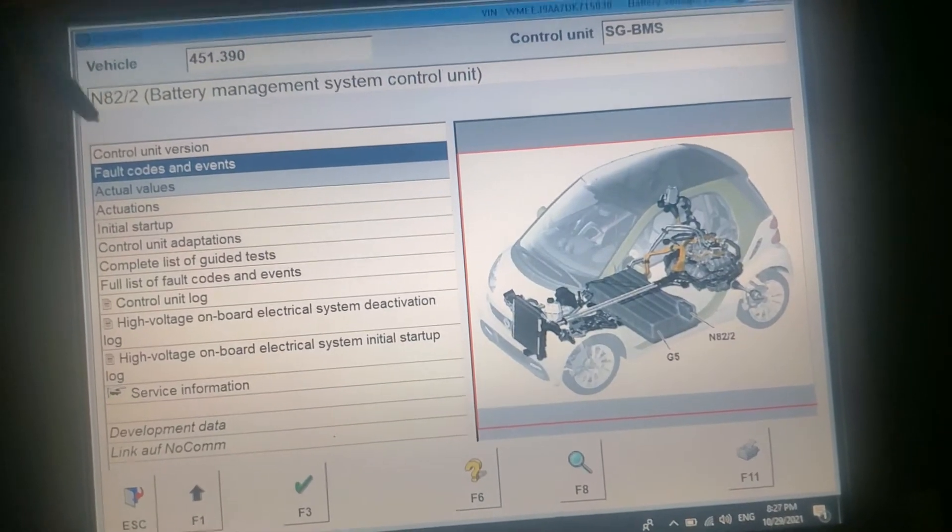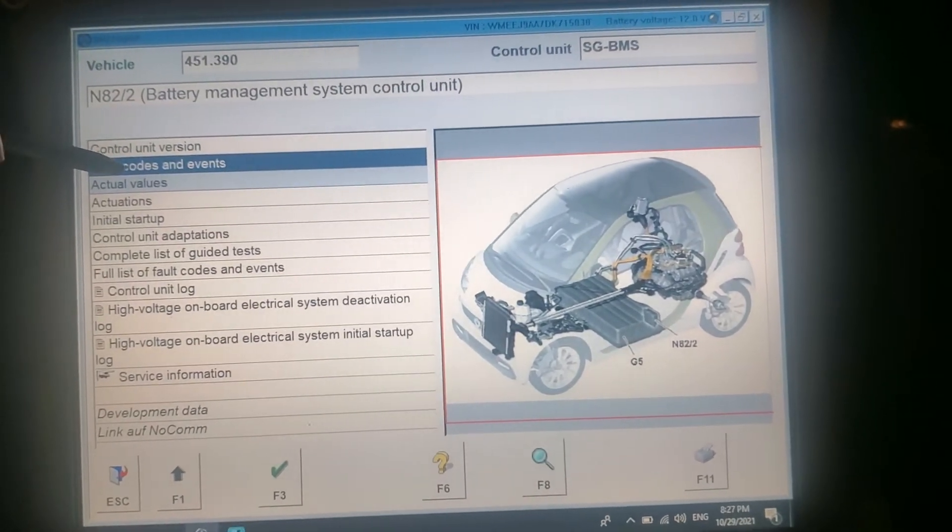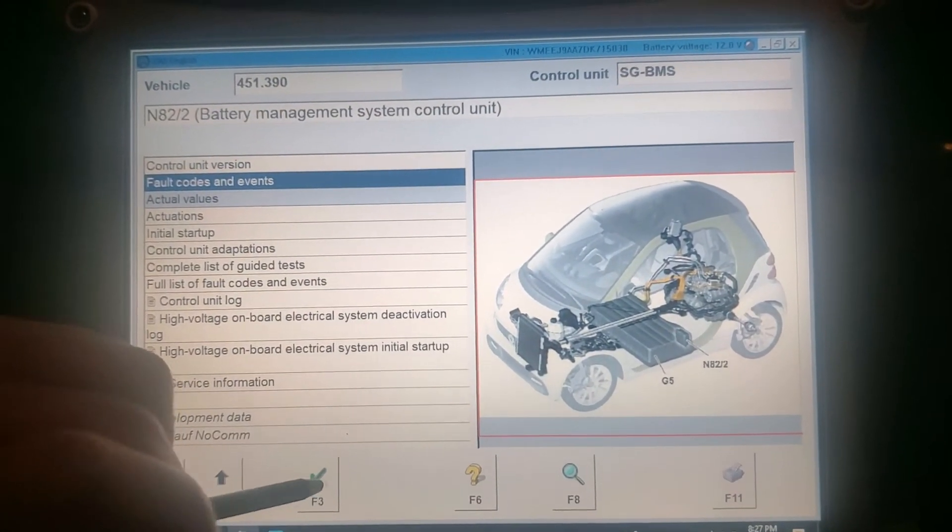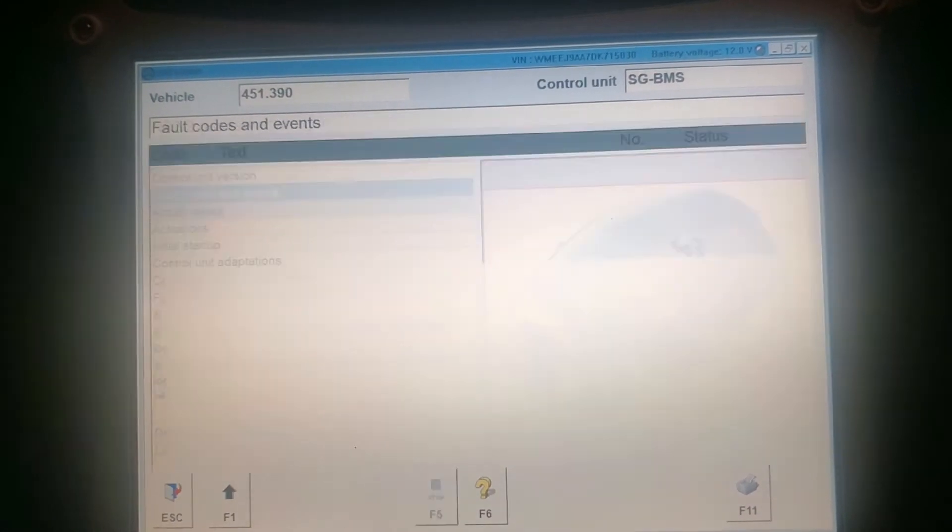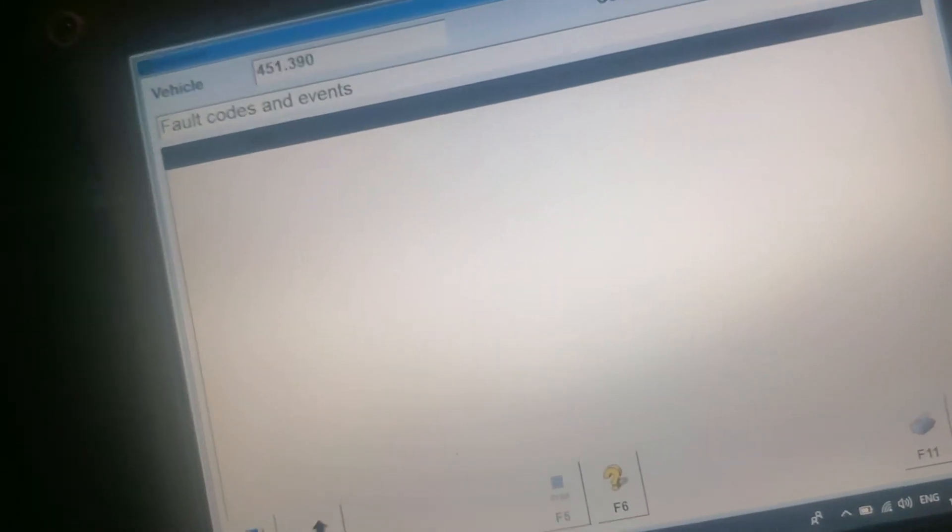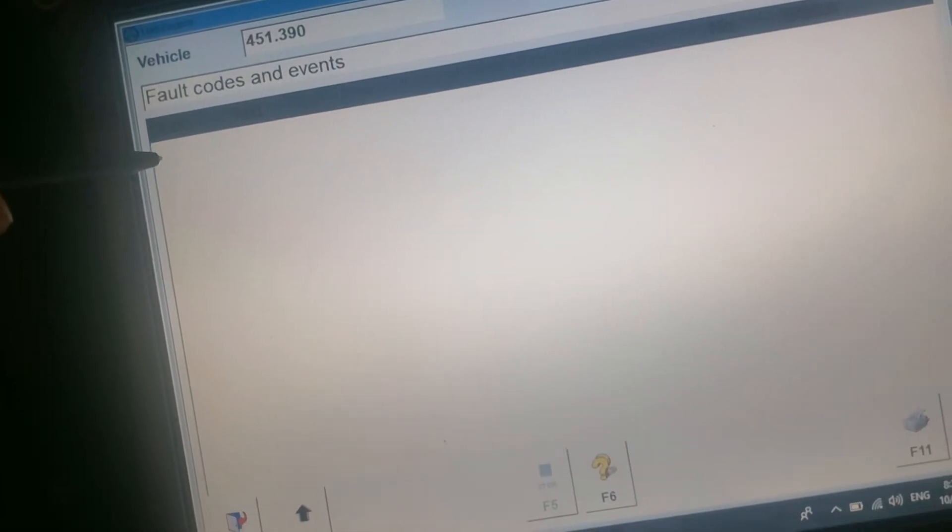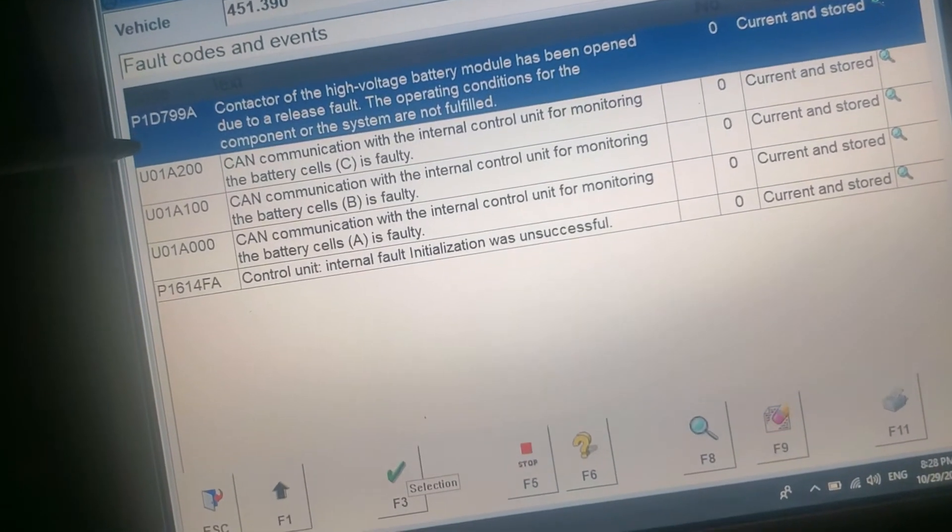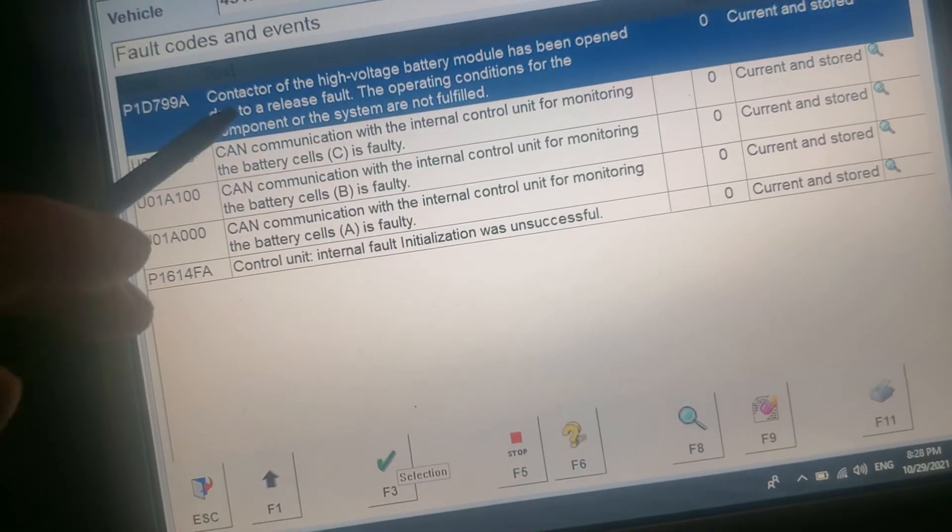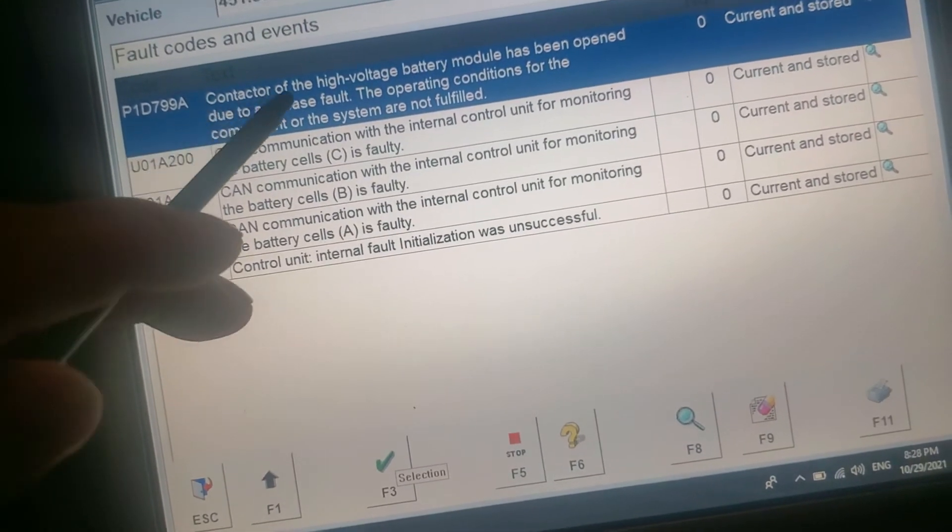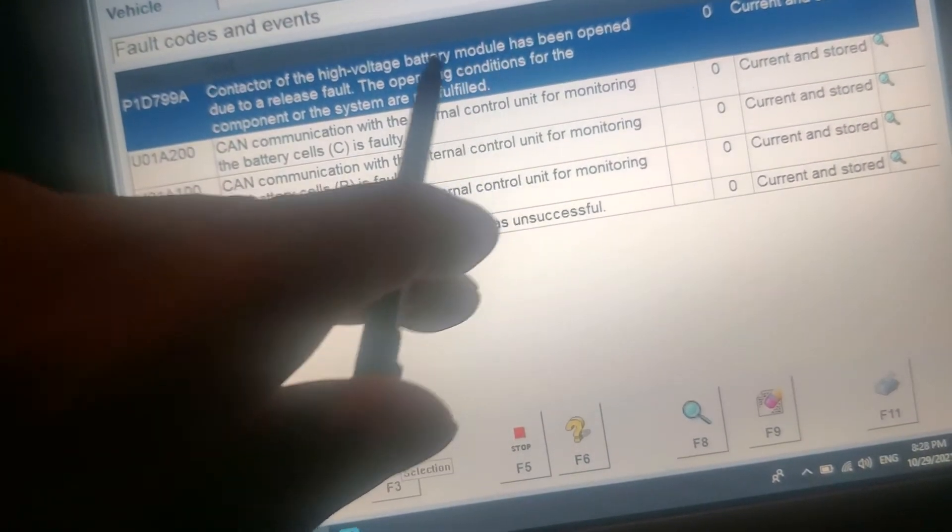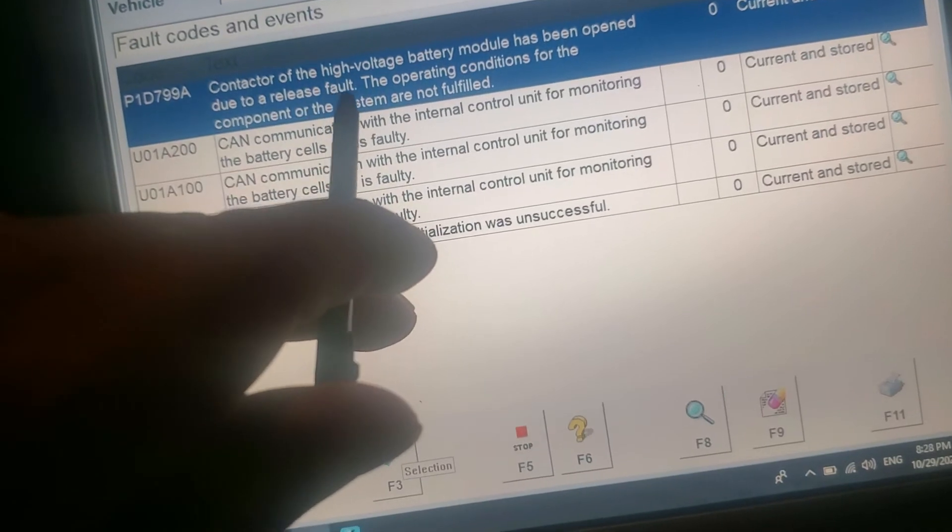Let's go. Right now we're checking the volt code guys. That's the code right there, gonna show right now. B. Contactor of the high voltage battery has been opened due to the release port.